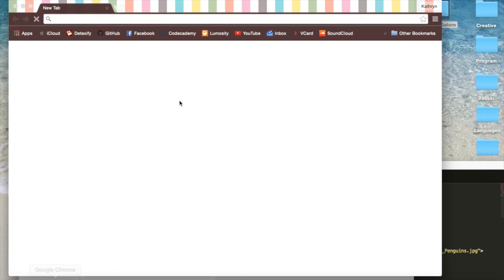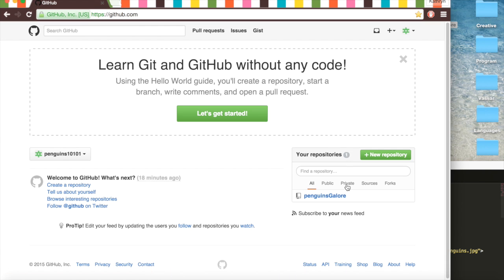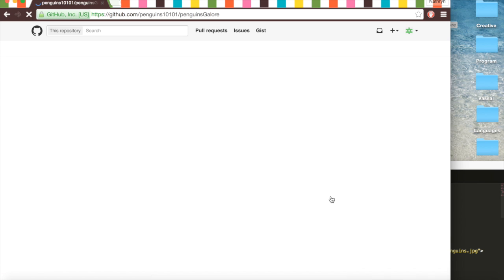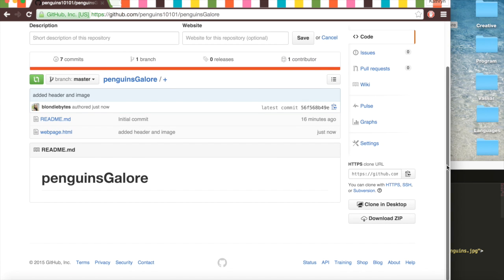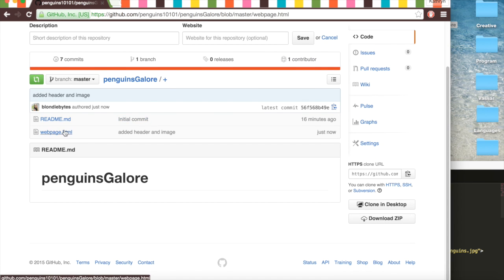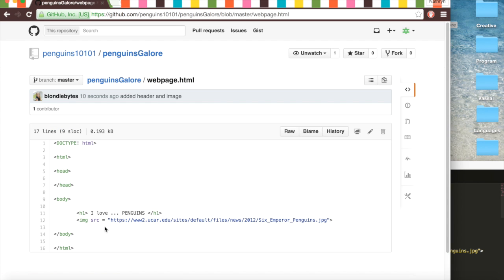And so if we go on GitHub, we will see that our repository has changed because we made a commit. And so if we go to web page, here it is. And there's the link. And there's our stuff.